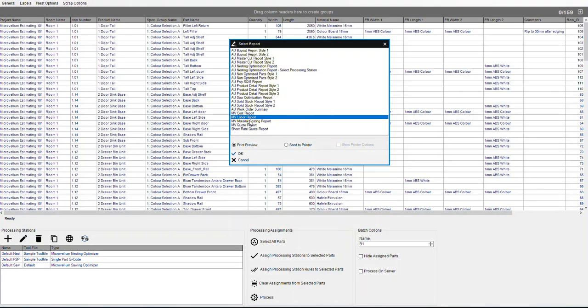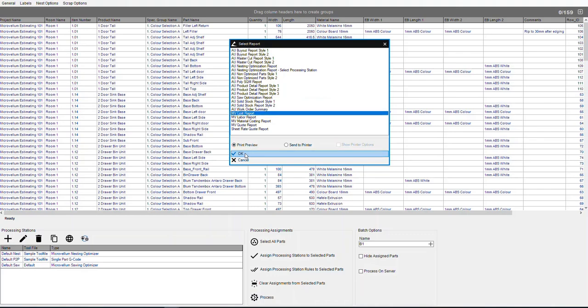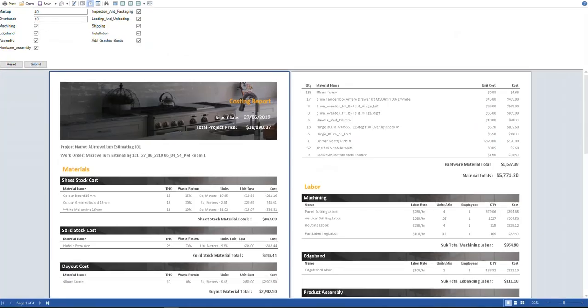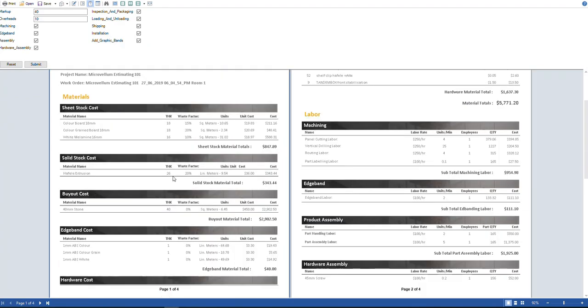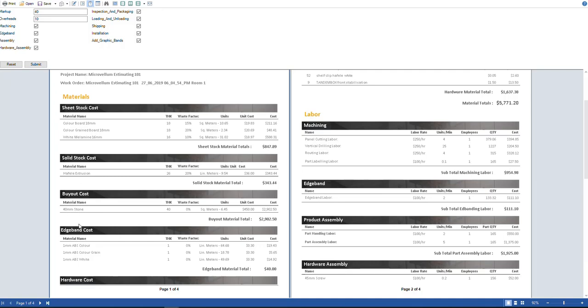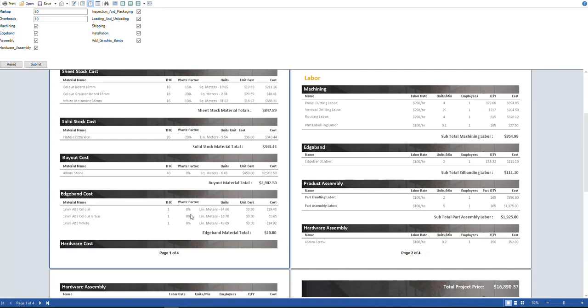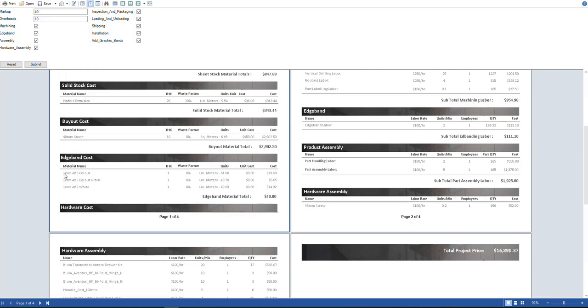So then we have our costing report. So the cost report is like the labor report and all the materials all rolled into one with dollar values. So here I've got all of my sheet materials, the sheet stock. So my color board 18mm, some grain board in there and some white melamine. So how many meters of that I've got, as well as the waste factor that's factoring on all of that and the total material cost. Then some solid stock there, some Hafele extrusion. We've got some buyout materials. So I've got some 40mm stone countertops. We've got the edge banding. I can tell you exactly how many meters or lineal feet, as well as how much it's going to cost. You can also add a waste factor to edge banding.